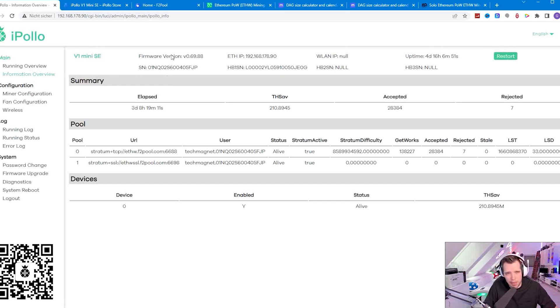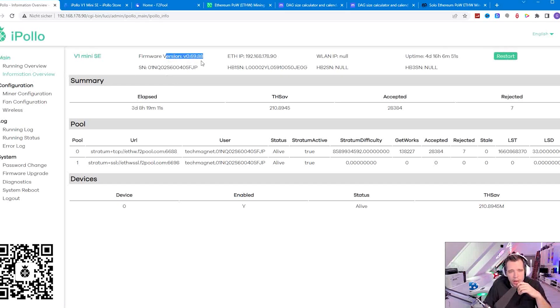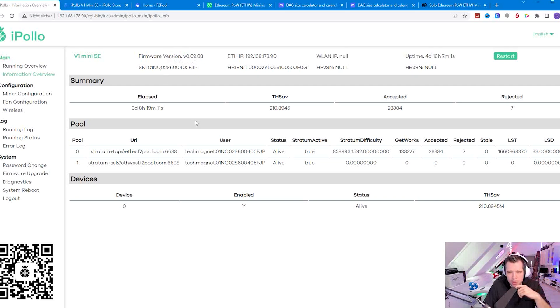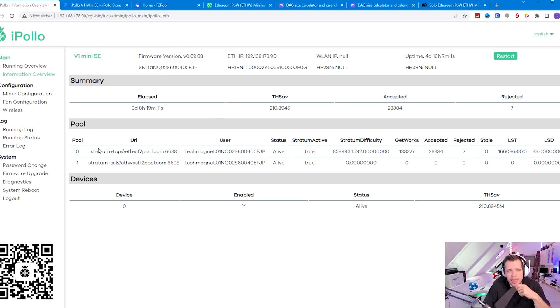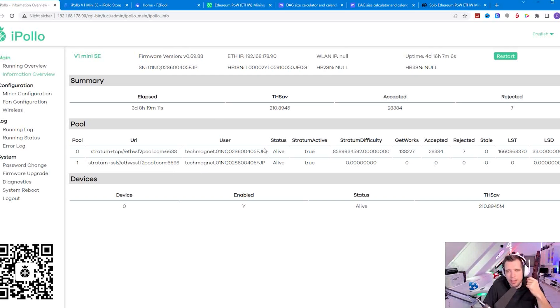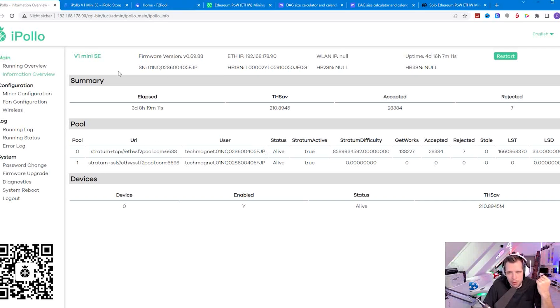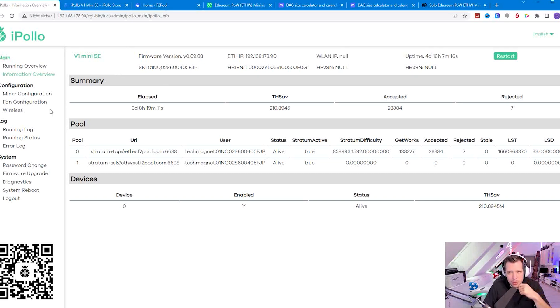We have here an information overview so you can see the firmware version. I didn't update yet, I think there's already a newer version from iPollo but it was running fine so there was no need to upgrade. Now you have to set up here your pools user information. I use F2 pool but you can use any pool you want. F2 pool is for me the most convenient and I'll show you how to set it up with F2 pool.